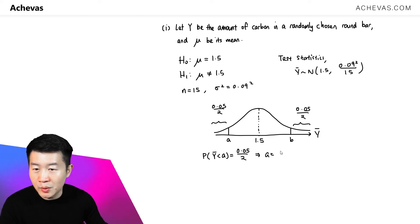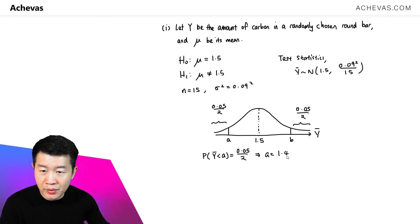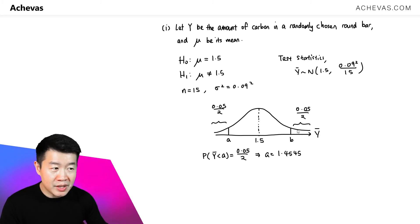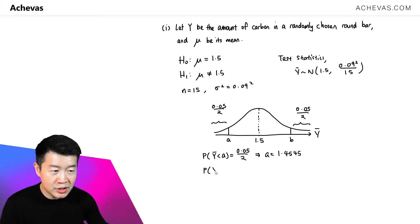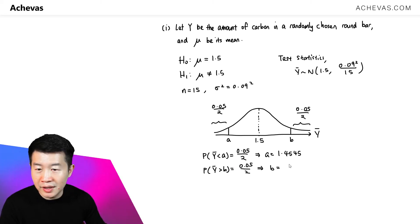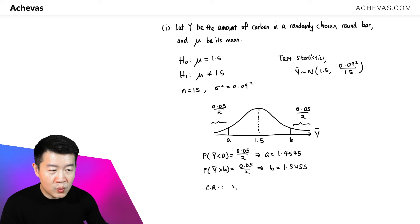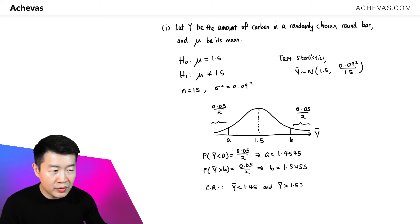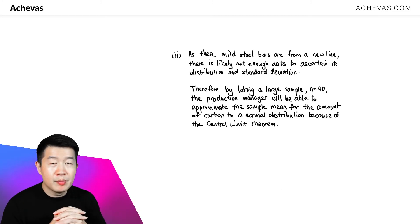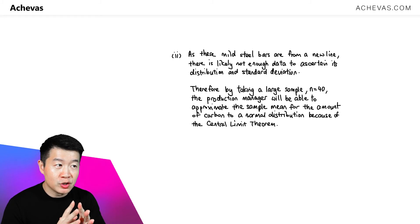Pressing this into the calculator gives a value of a = 1.4545. To find b, we use the region where Y̅ is greater than b, set equal to 0.05 divided by 2. So the critical region is Y̅ less than 1.45 or Y̅ greater than 1.55.